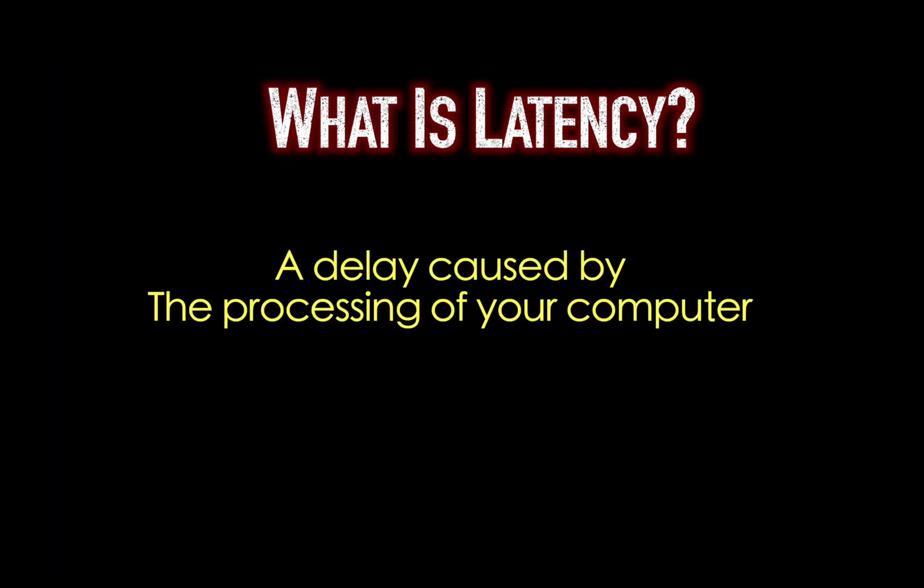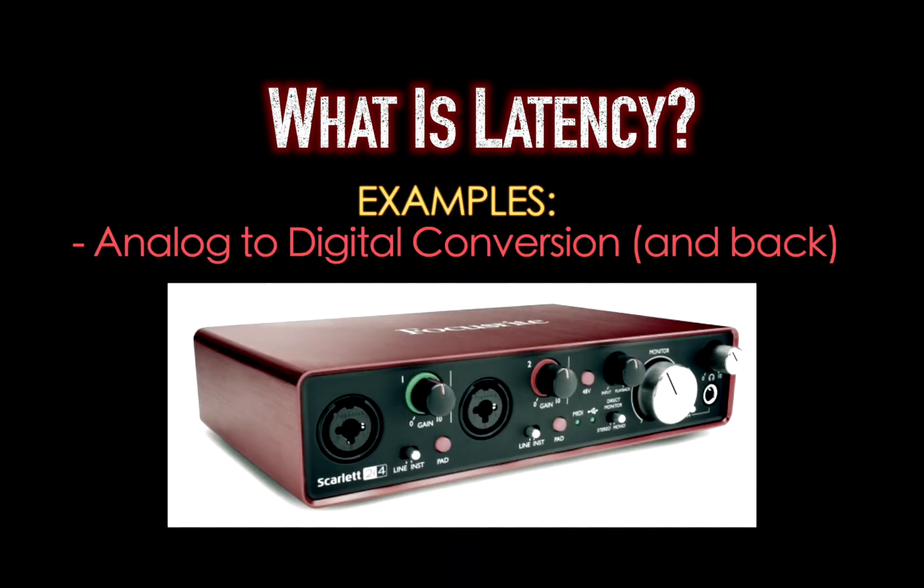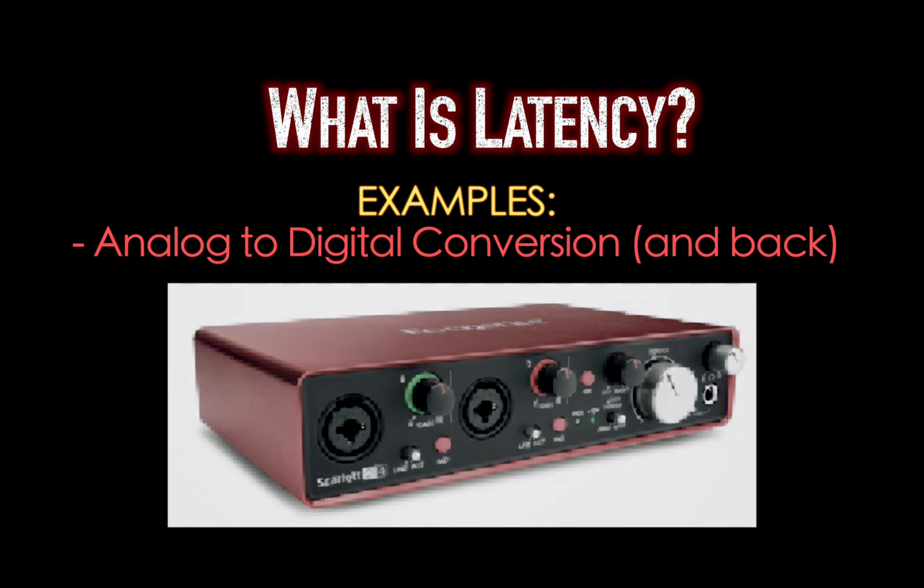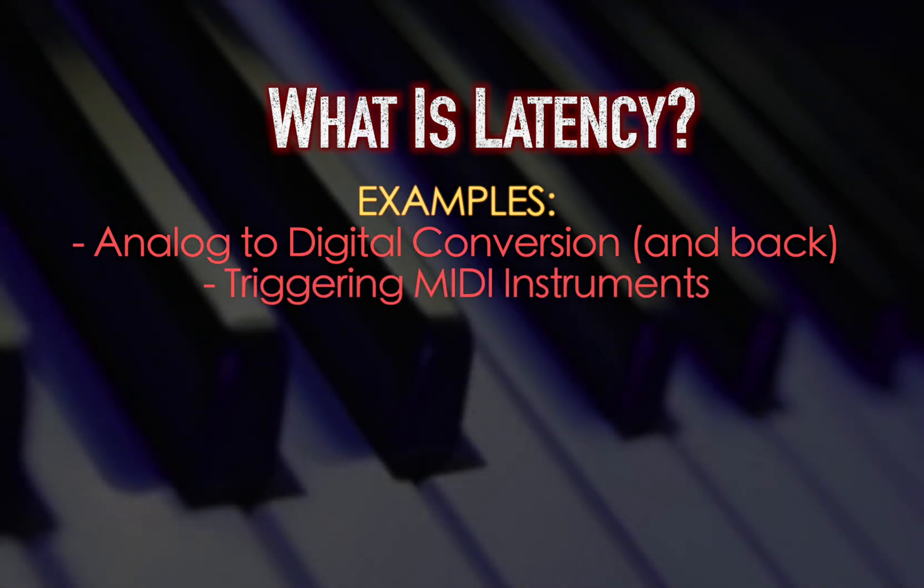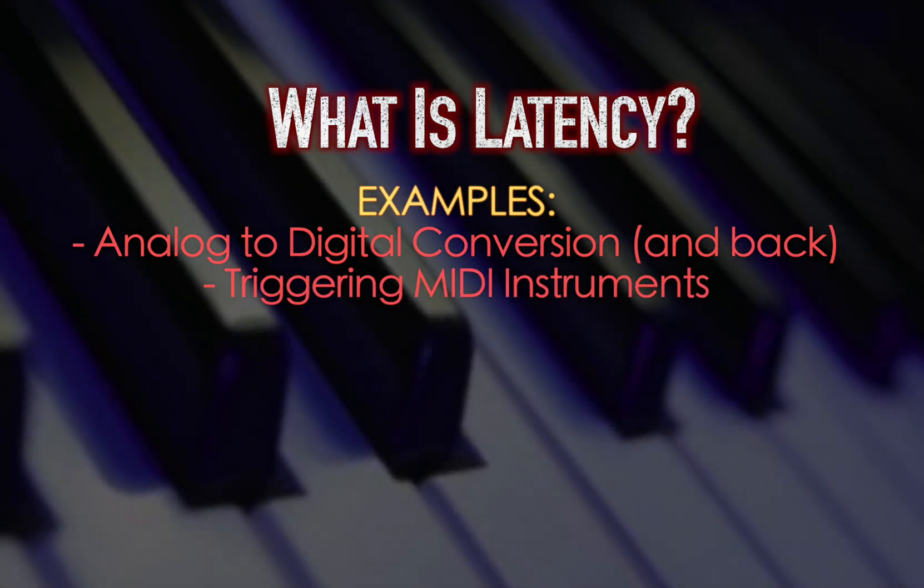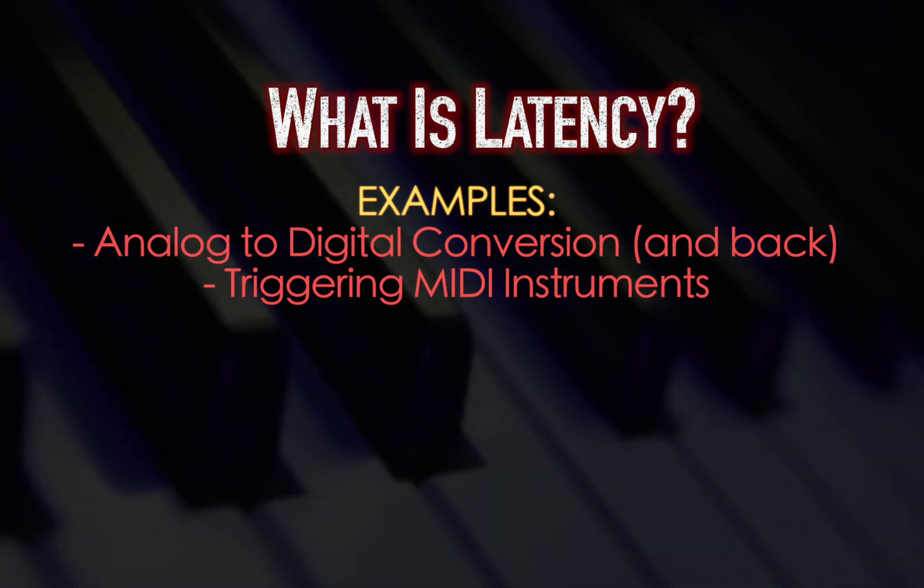Latency is a certain delay that happens through the required time it takes to process something in your computer. And it could be in the conversion from the analog world into digital or it could also be when you trigger your MIDI keyboard and you feel like there's a bit of a delay going on. It's really hard to play with that latency and it's kind of annoying in the middle of a process.